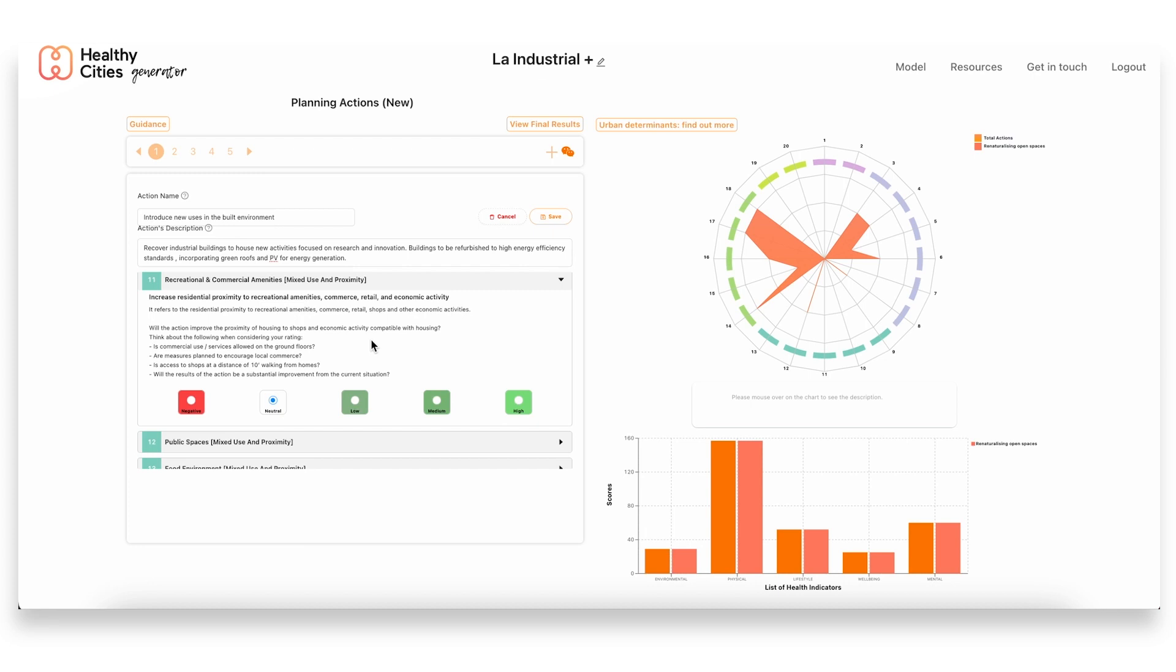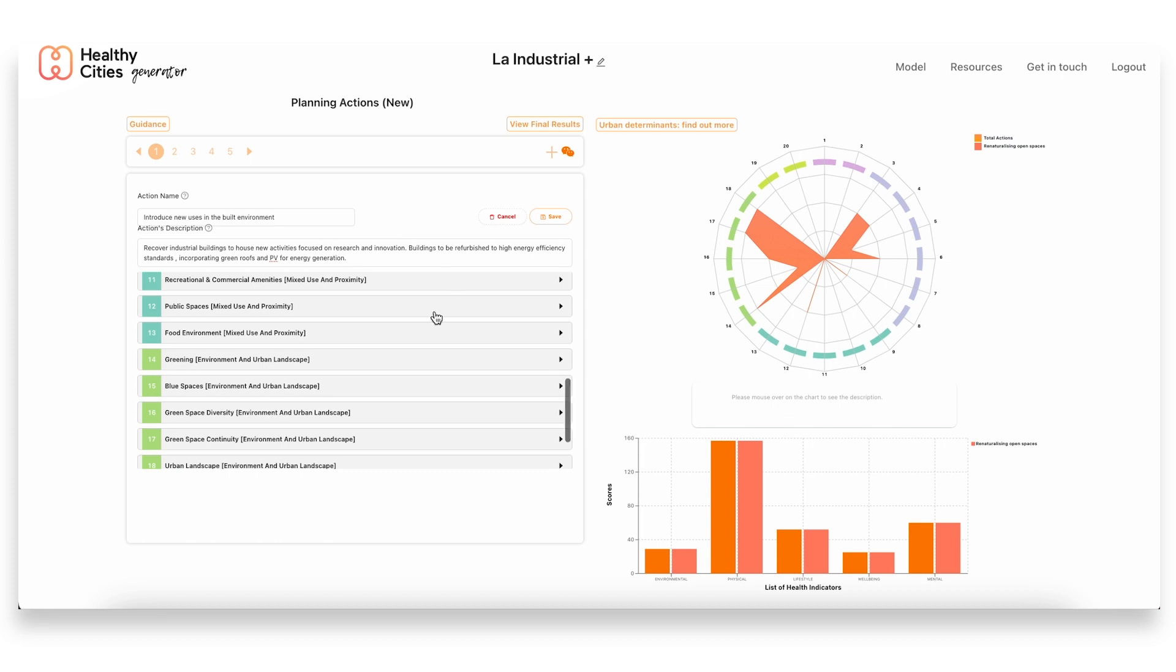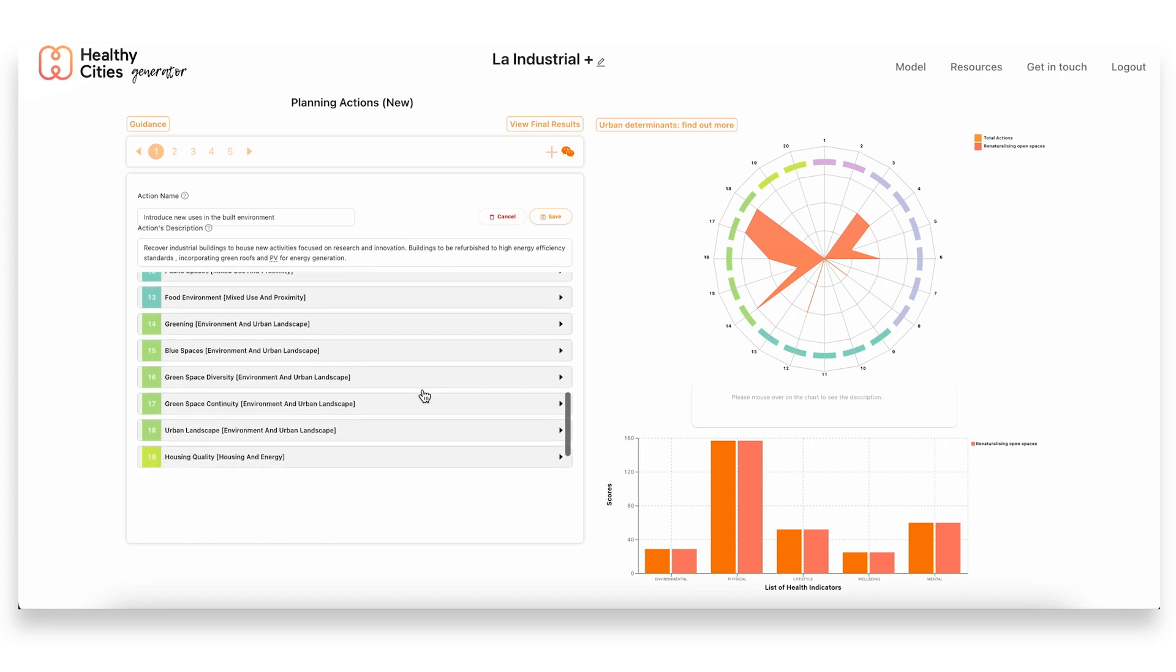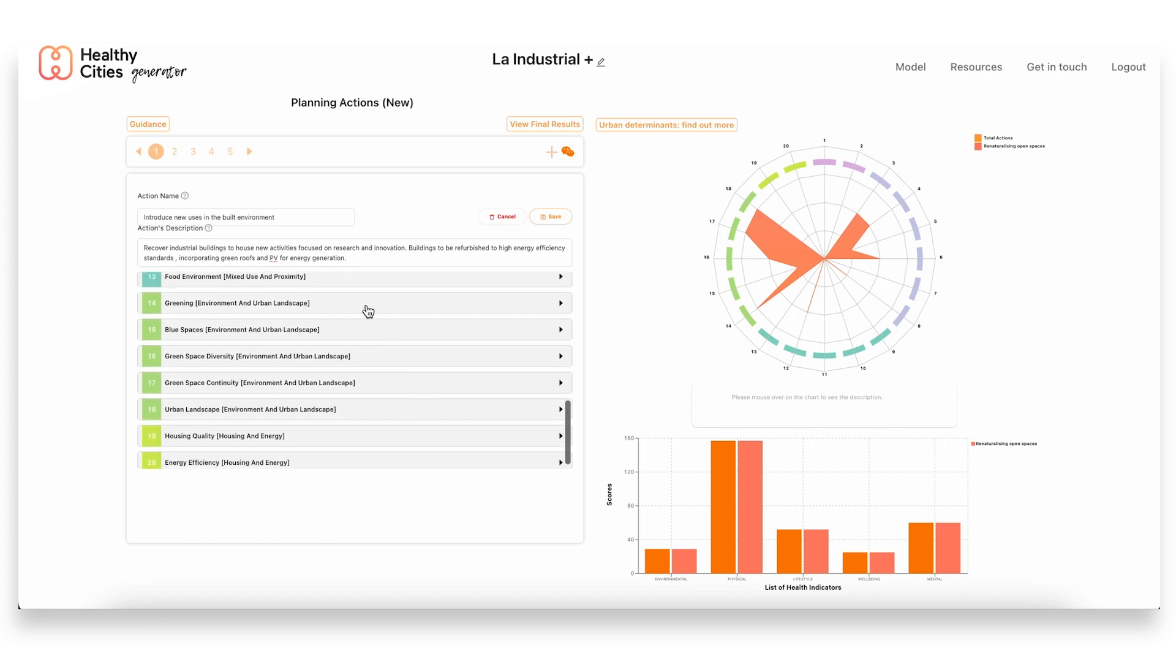Another urban determinant that would be impacted from the result of this action would be the proximity to recreational and commercial areas. This is linked to the previous one—also by increasing density, another thing we can achieve is increasing the proximity to the people that live nearby to these sorts of facilities. So again here we would have a medium impact.